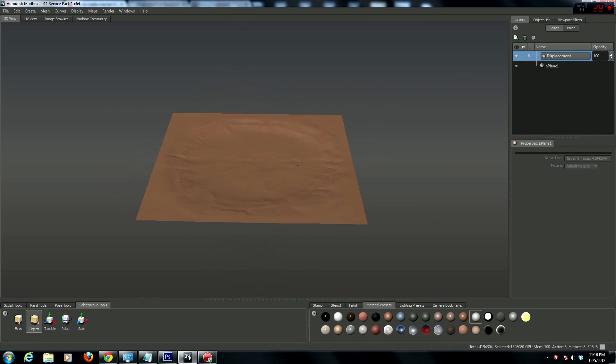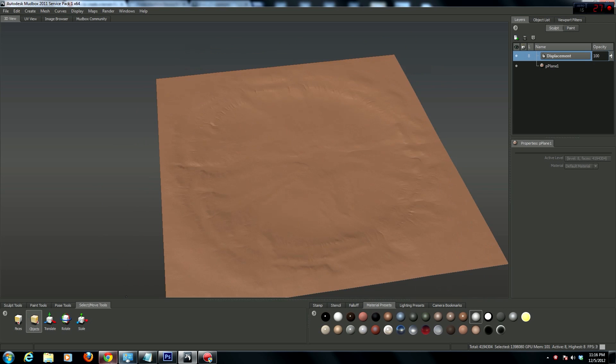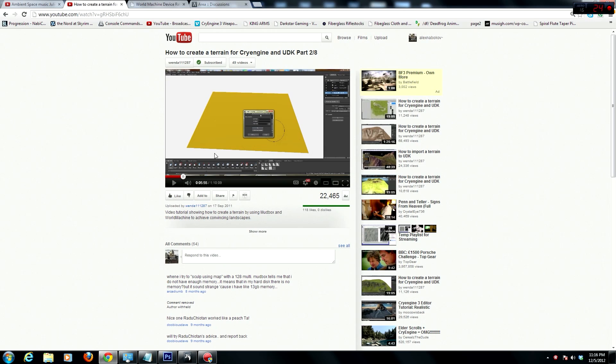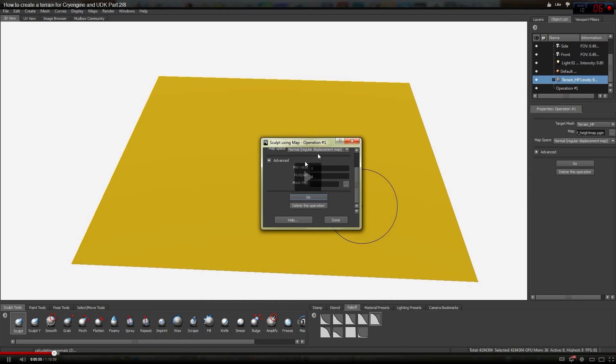Okay, so a quick thing. I've been going through the tutorials for this guy's video, Wenda, for his terrain creation for CryEngine, and specifically at this part where he talks about entering a multiplier.